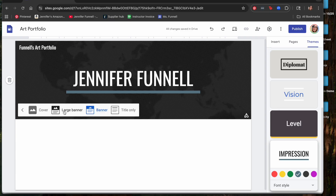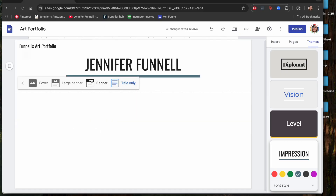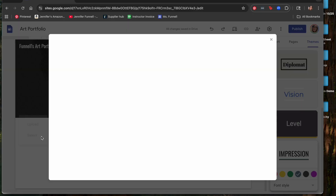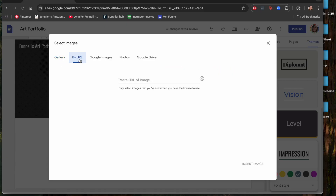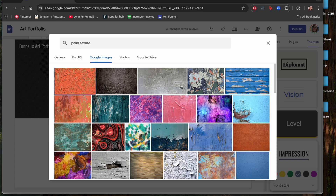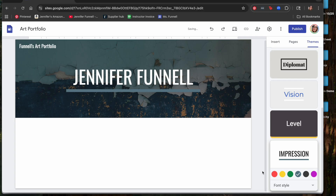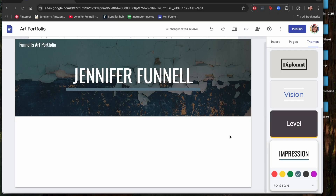Hover over the background and you'll see options for header type and image. Under header type, the first three options on the left are variations of a picture in different sizes; you can also choose just a title. If you go back and choose Image, you can upload your own image from the computer, select from an existing gallery, choose by URL, search Google Images for something like 'paint texture,' or pull from Google Photos or Drive. Choose a picture you like, place it, and it adjusts for readability.